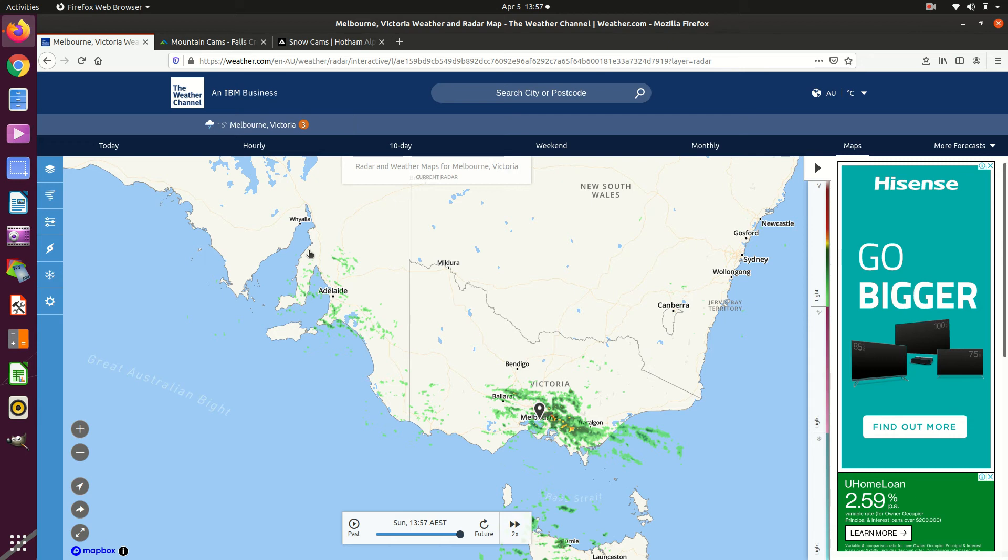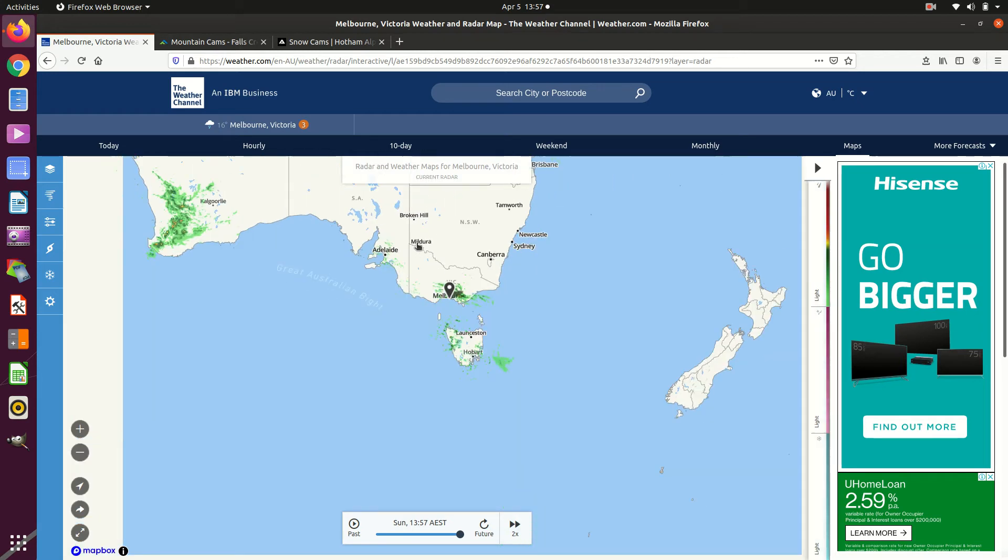G'day, it's the 5th of April 2020 and I'm in Australia. I'm in Melbourne actually. It's the bottom of Australia.